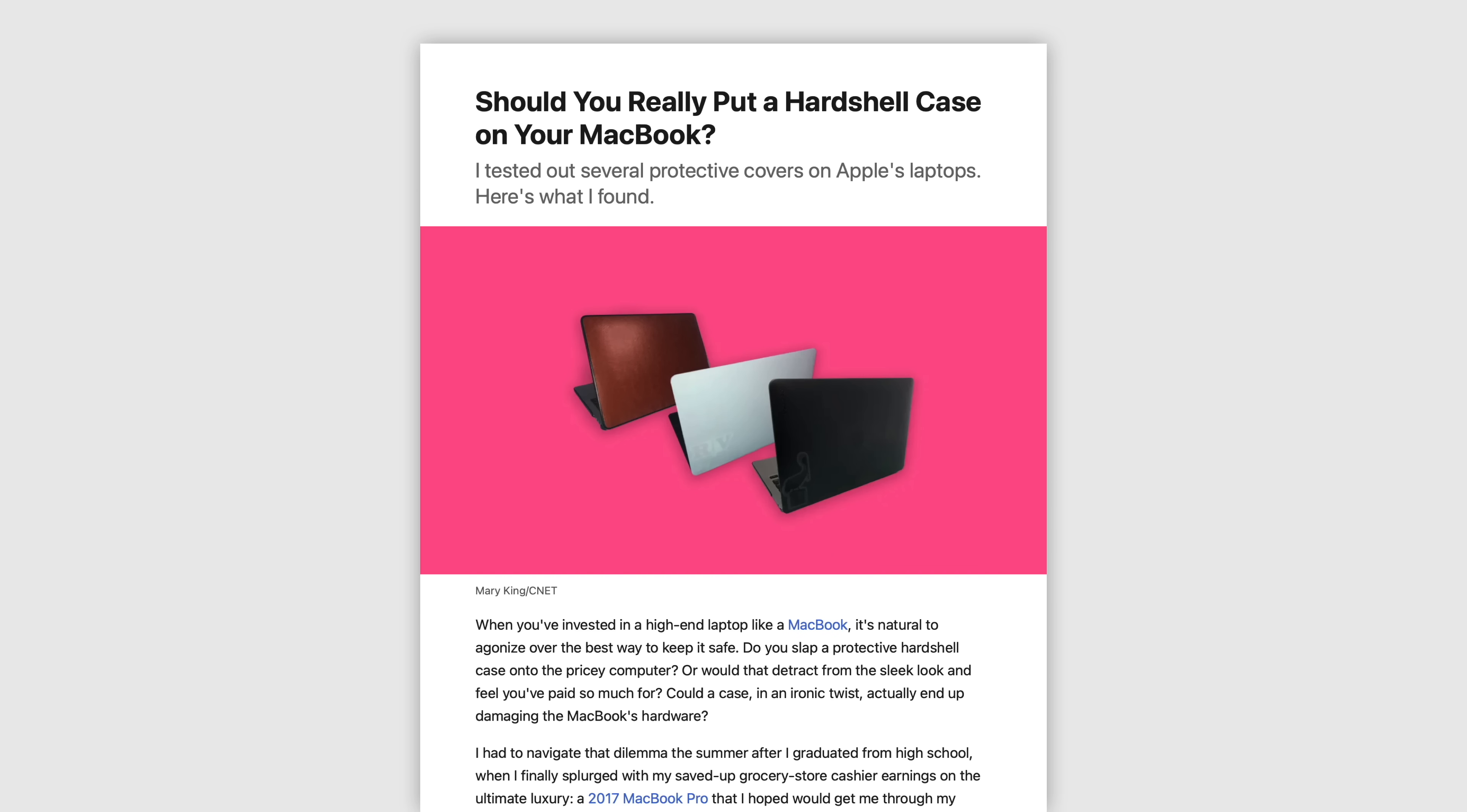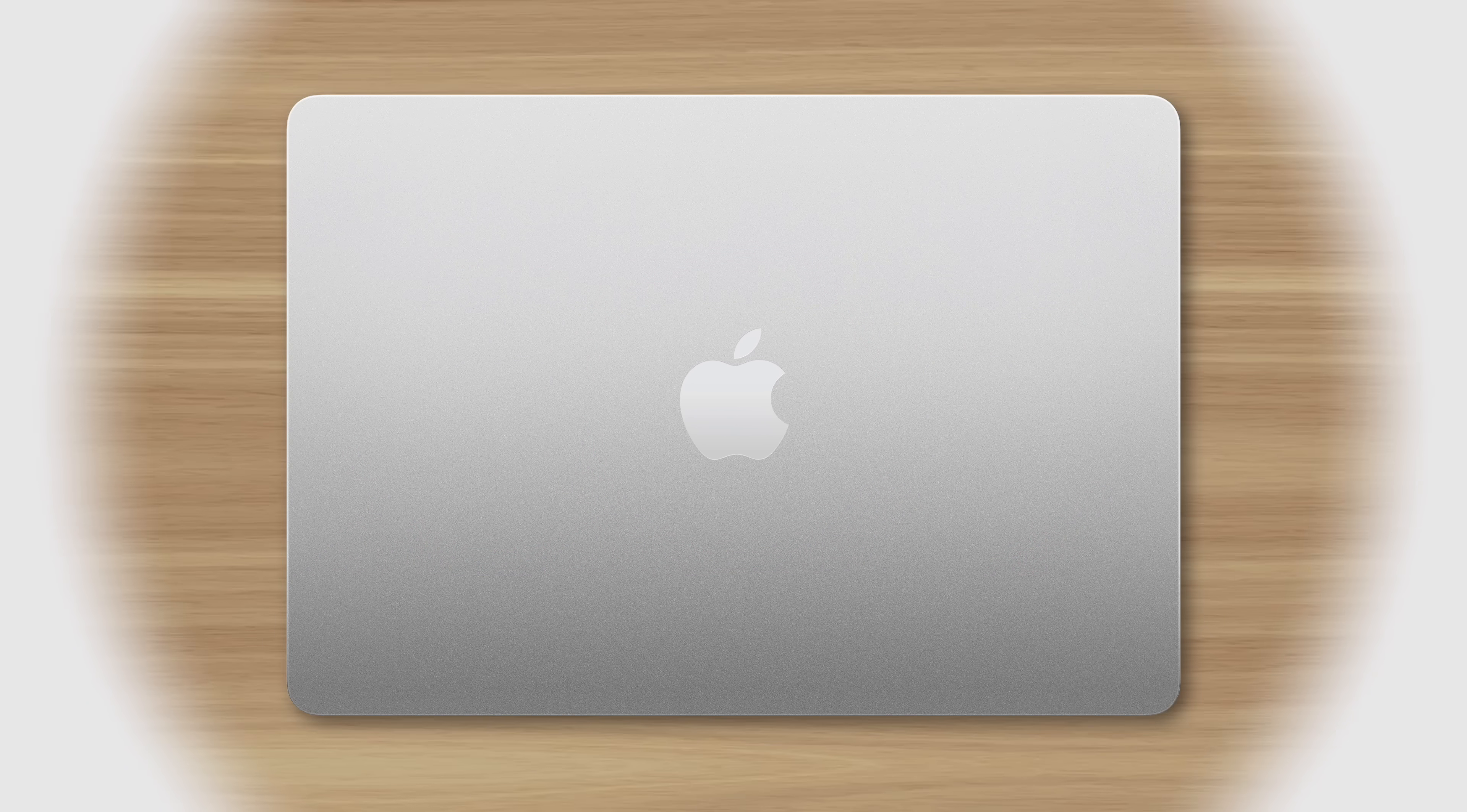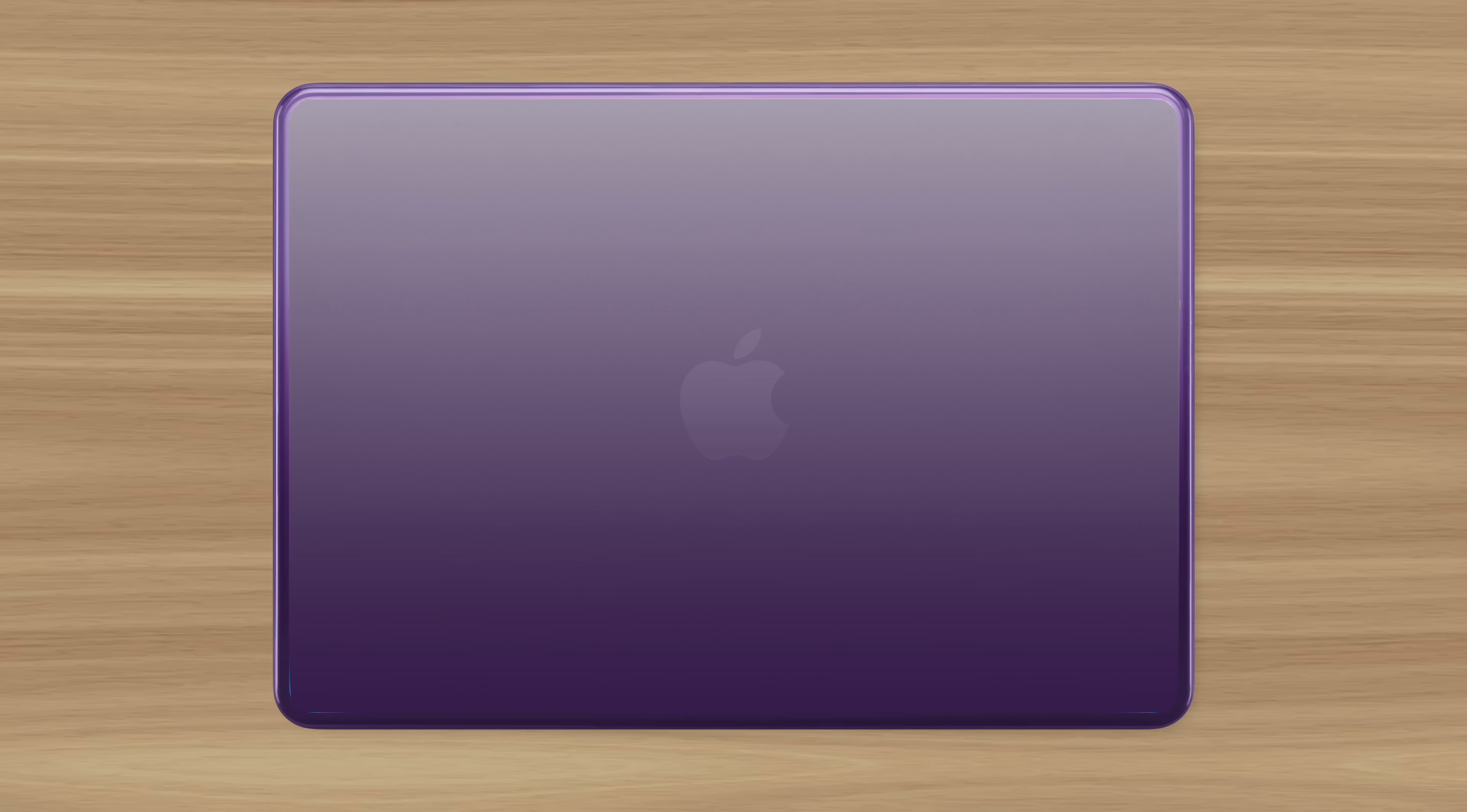Reddit users detailed hinges so weak, their MacBook's lids weren't able to stay open on their own. All these users had one thing in common: they'd used hardshell cases on their MacBooks for years, under the reasonable assumption that it would protect their expensive investment rather than damage it.